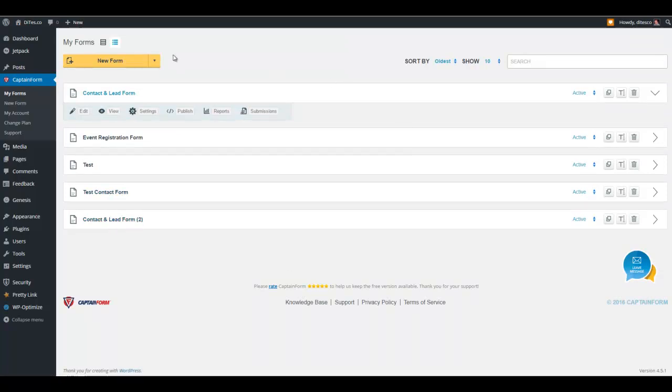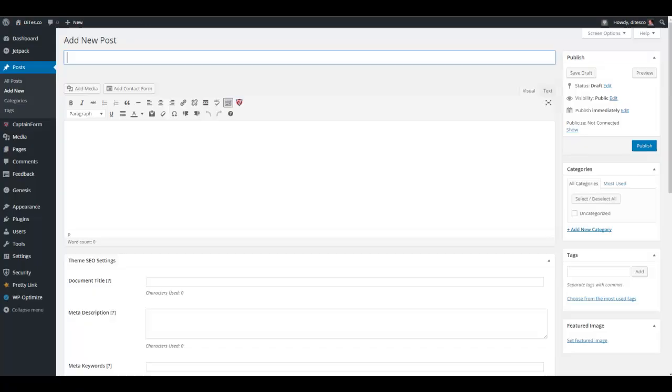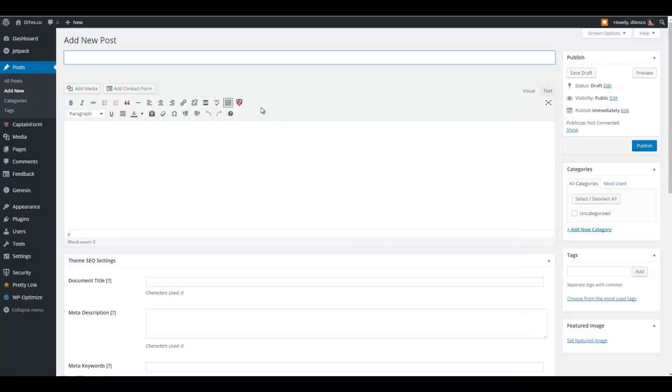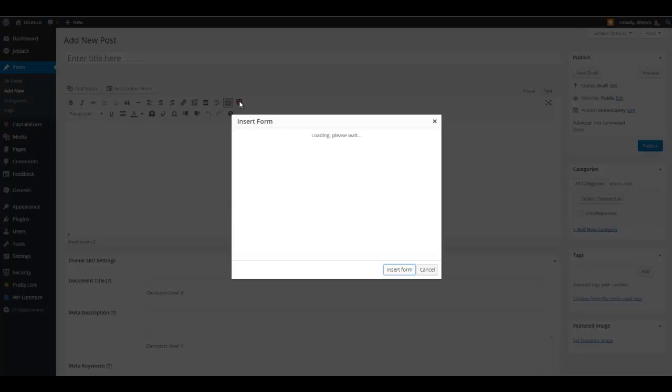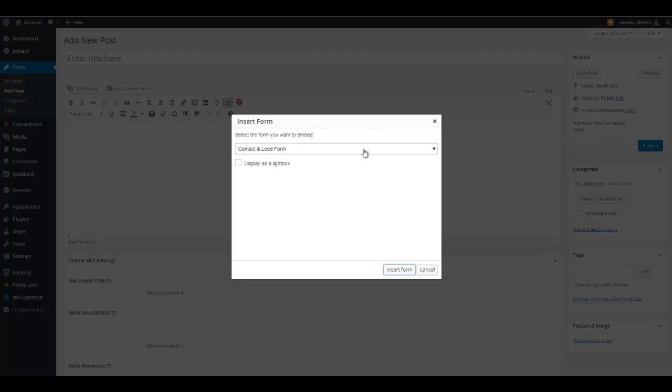And it's right here. So let's go to the add new post. That's here. You can see that there's an icon here about insert form. CaptainForm puts this icon here automatically once you activate the plugin. So let's go ahead and click on that.